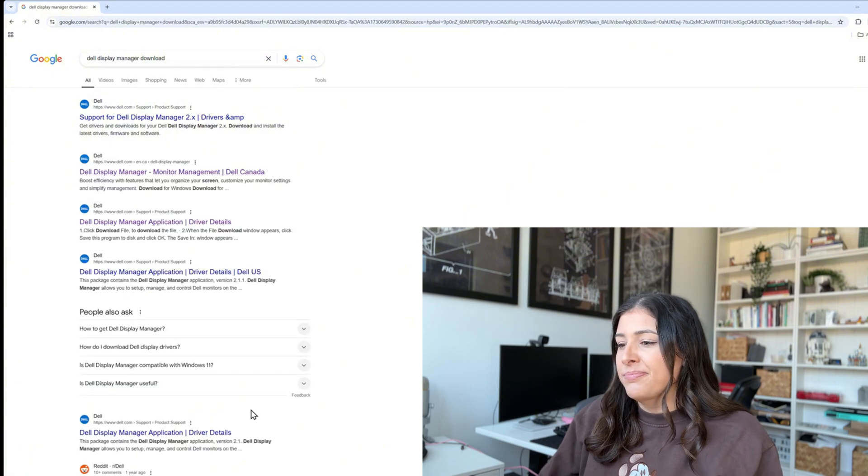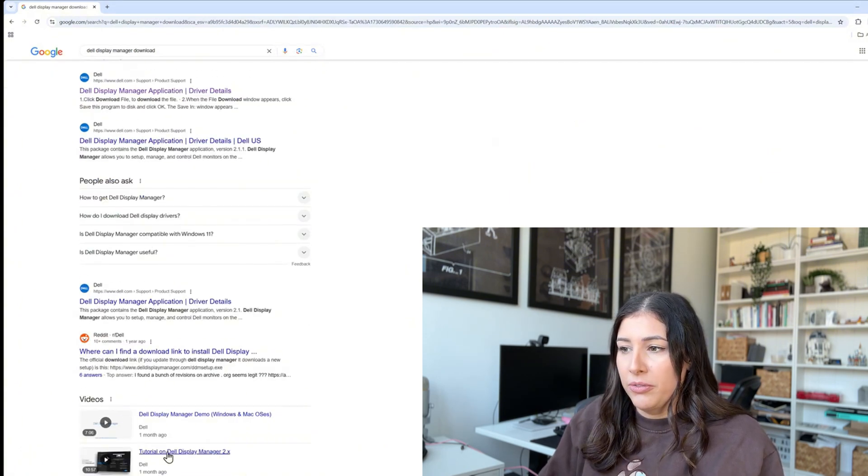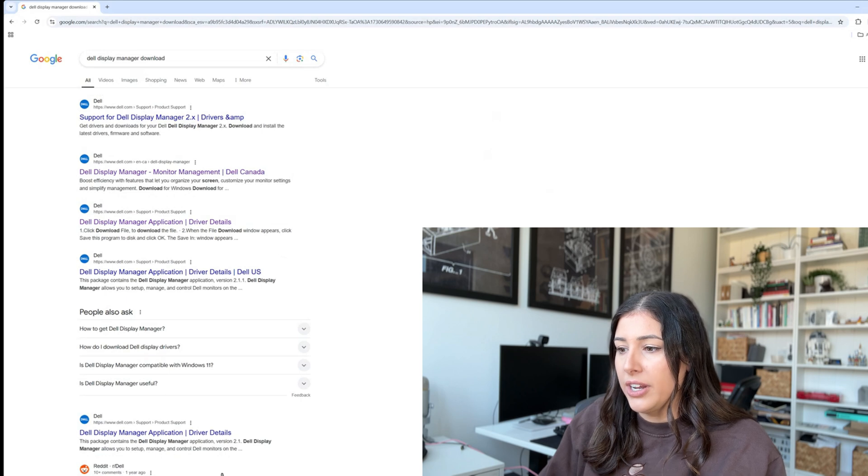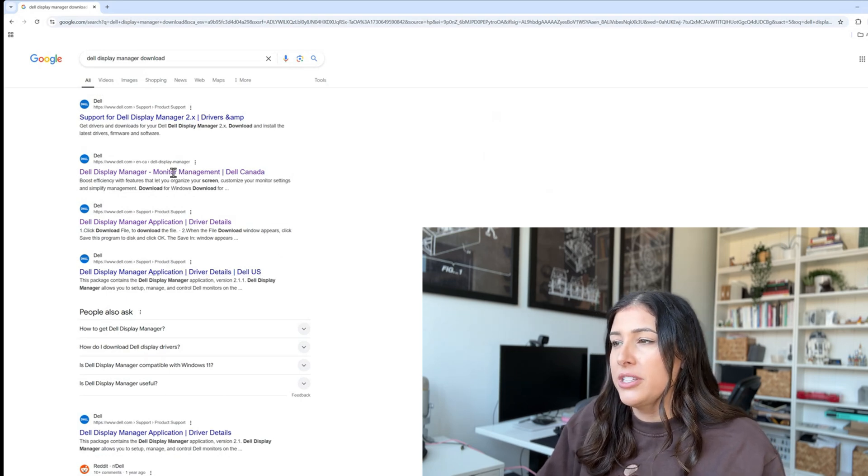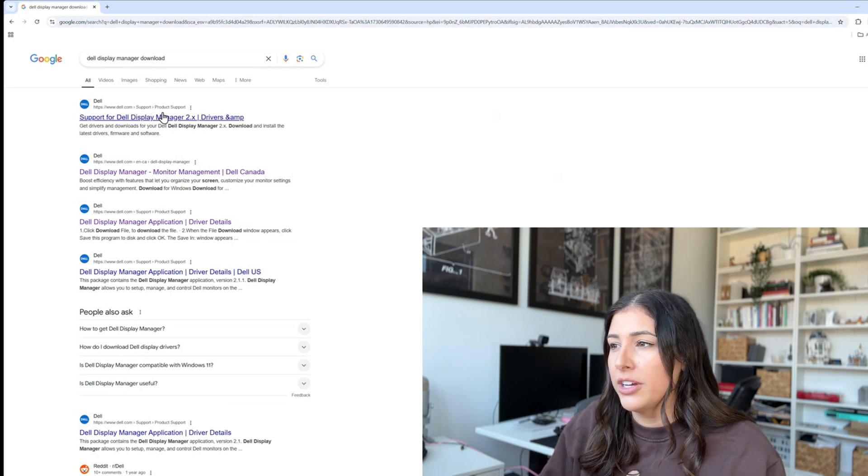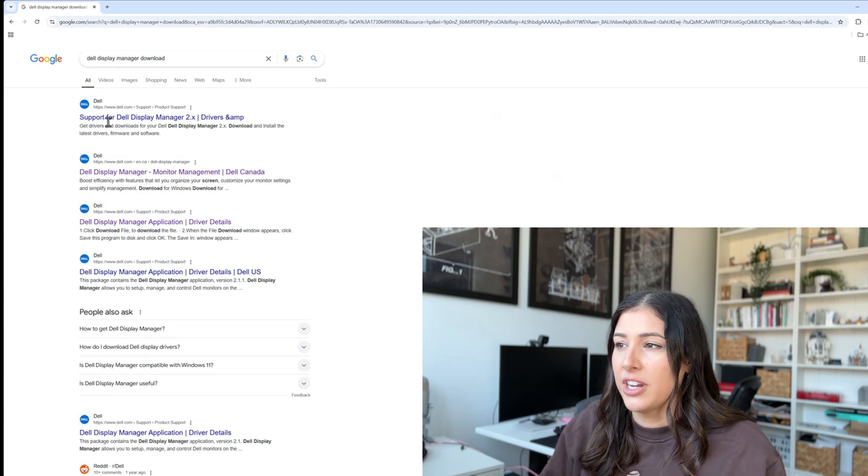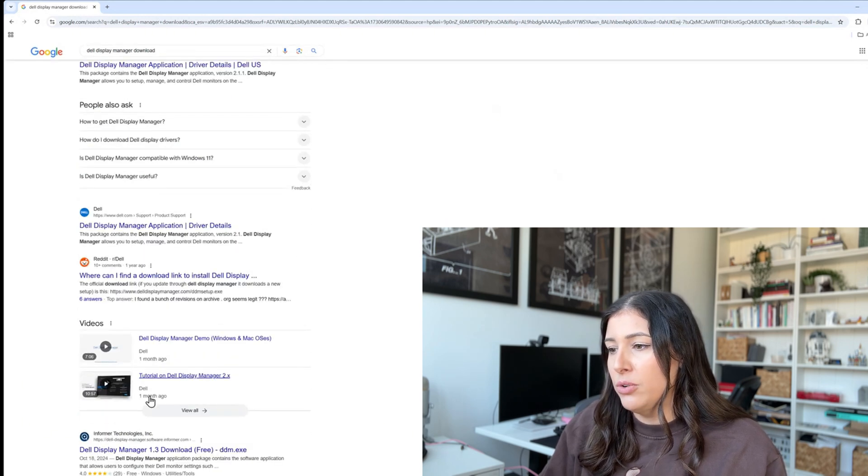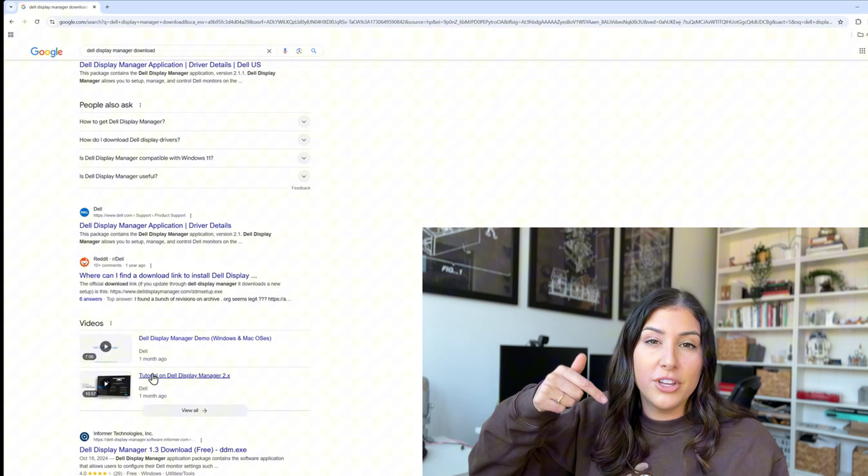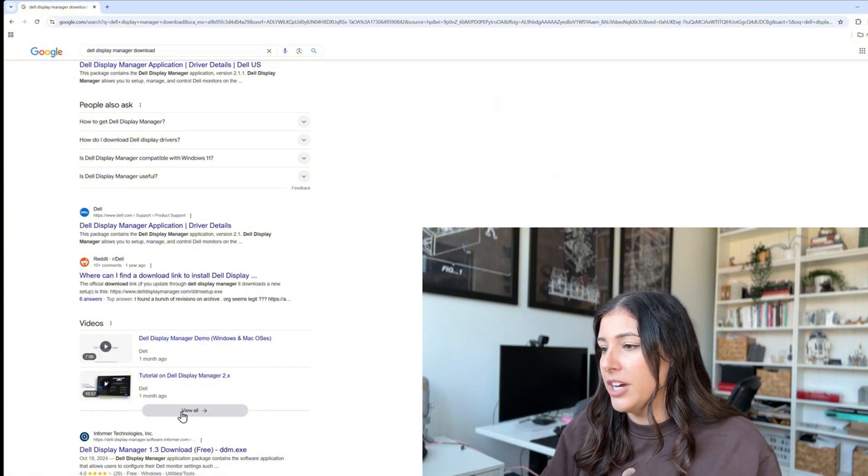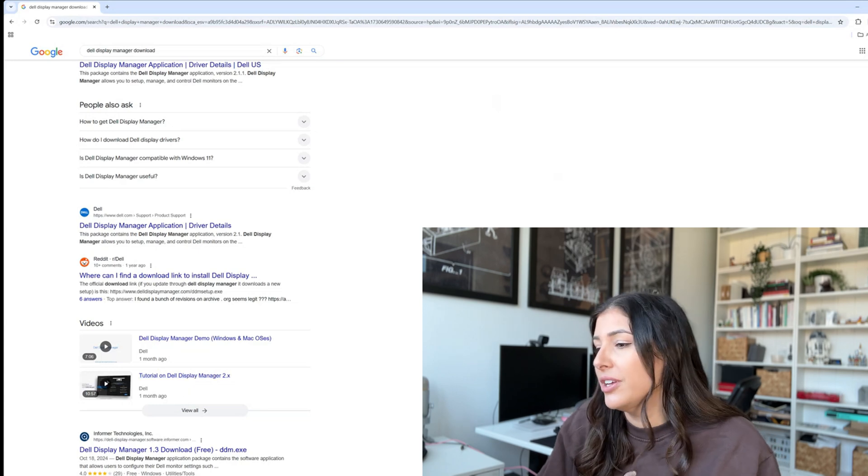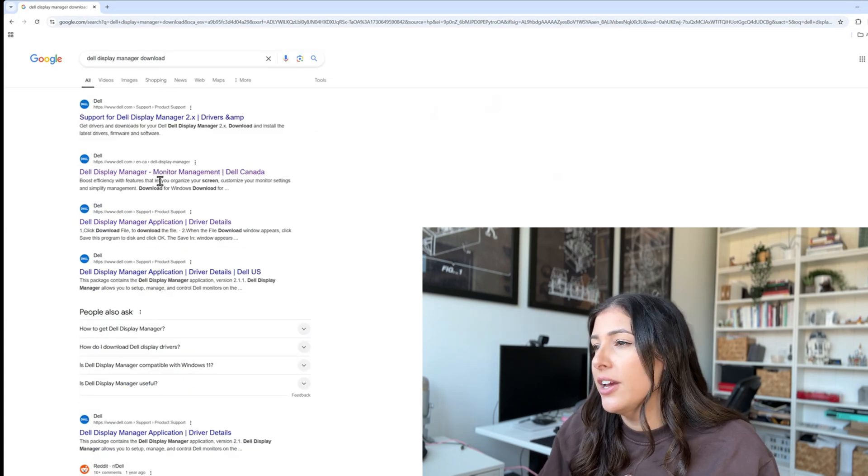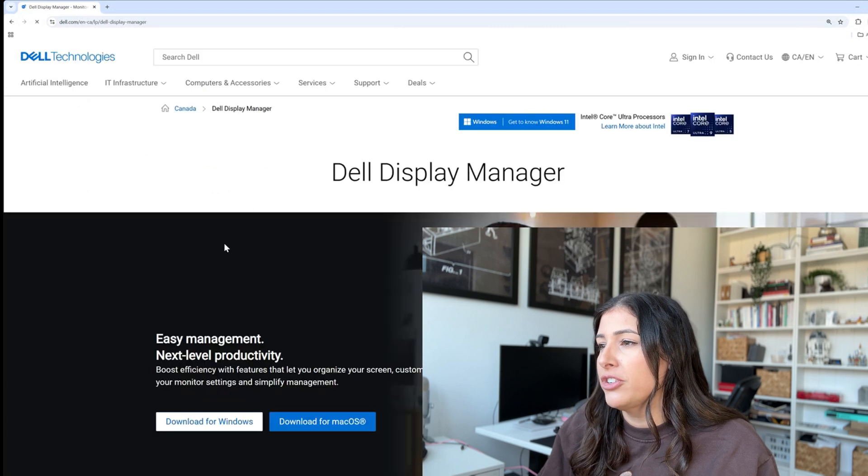Put that in and you're going to be greeted with a couple videos here, where to find it, how to download it, but really the best thing to do is click that first thing support for Dell Display Manager or even the second one monitor management and you can see a couple videos. I'm probably going to link this in my video down below so click on the tutorial of Dell Display Manager if you want more of a Dell point of view than a Jessica or Jess. So let's click here Dell Display Manager.